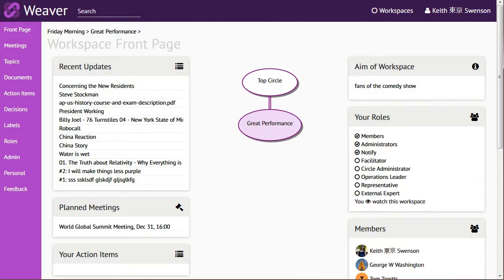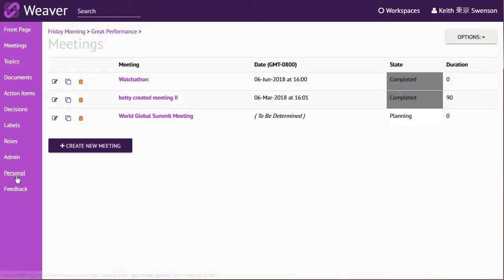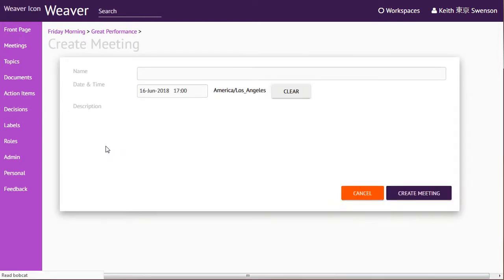Here you have an example workspace and you know that you want to create a meeting. So you go to the meetings just like normal and you go to create the meeting.